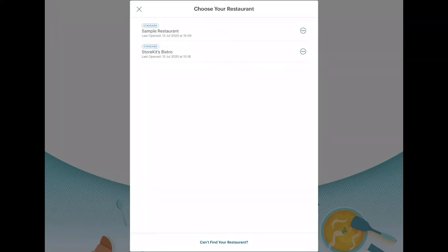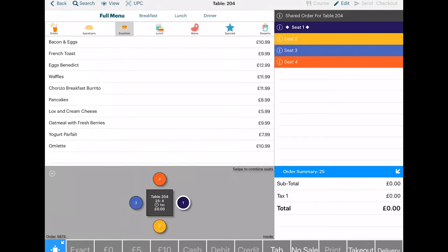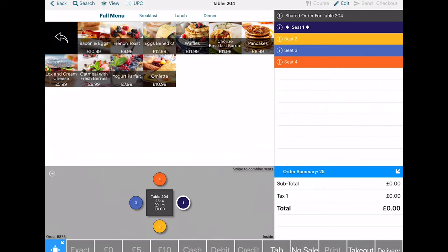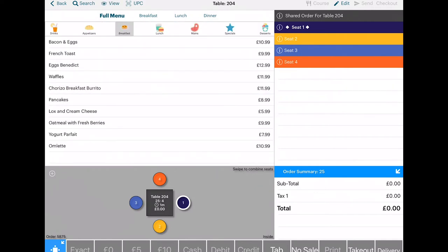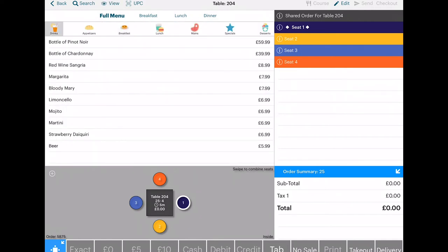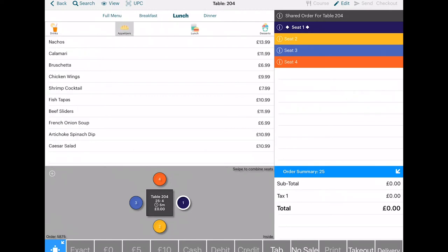This is what the home screen will look like when you first log into the app. And this is your venue's floor plan. TouchBistro lets you view your menu in three different modes: image mode, text mode, and list mode. Image mode is helpful if you need a visual cue. You can also navigate to the full menu, or breakfast, lunch, or dinner menu, which you can also curate.